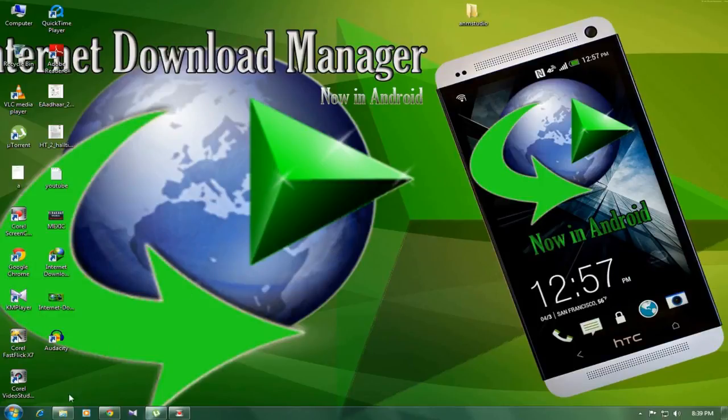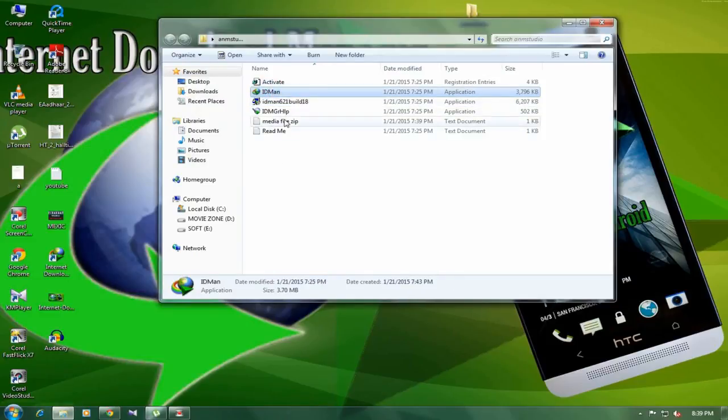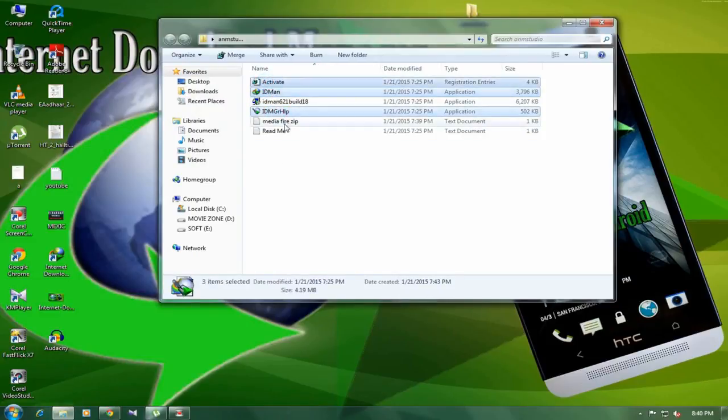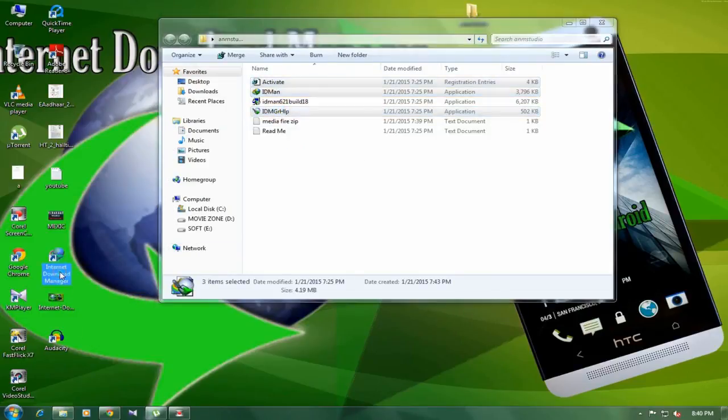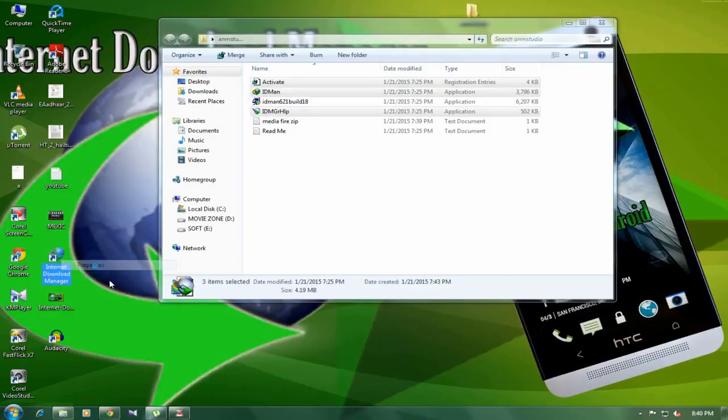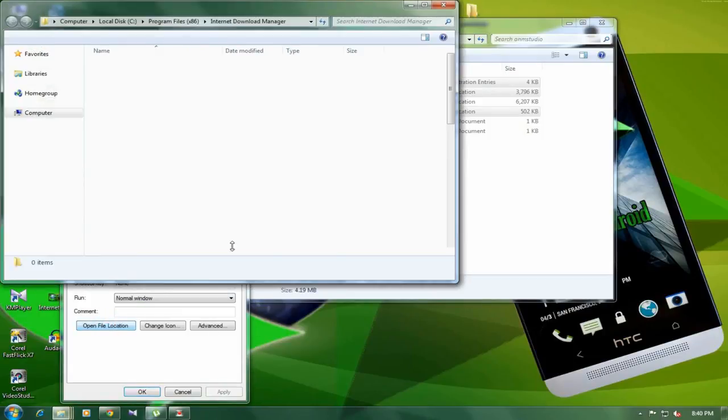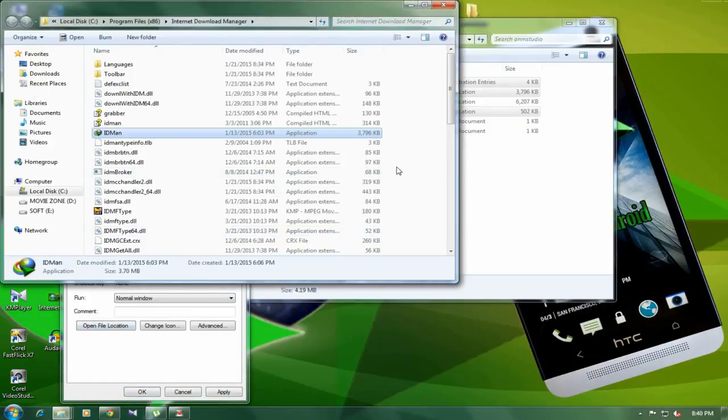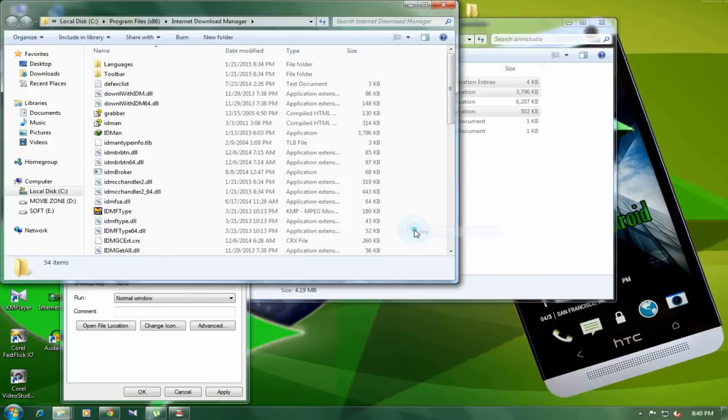After that, go to the crack file you downloaded. Just copy these two files, these three files. Copy, copy, and paste in the file, open the file location here, and paste it right here.